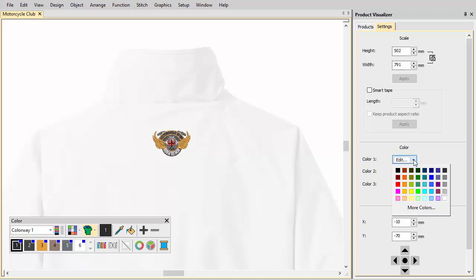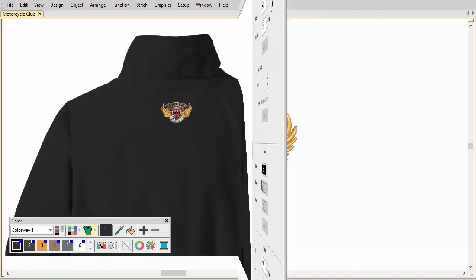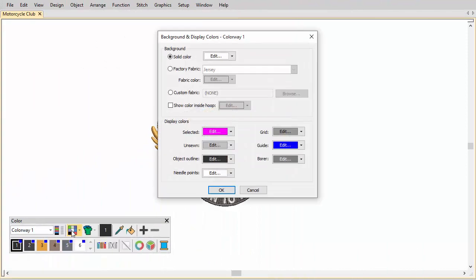We could choose a product backdrop on which to position our design. Alternatively, choose a background fabric from the library and color to suit.